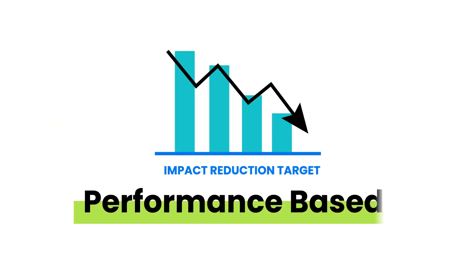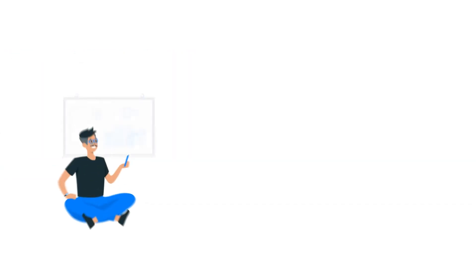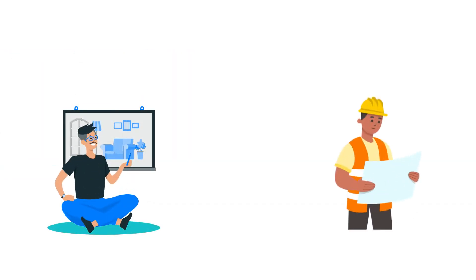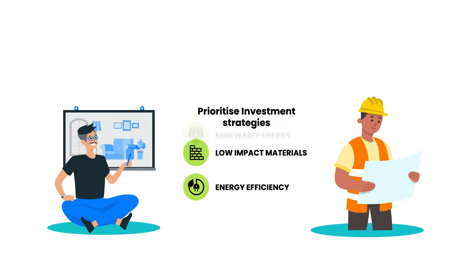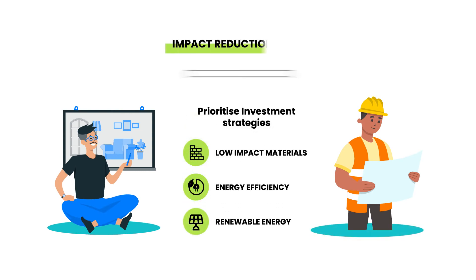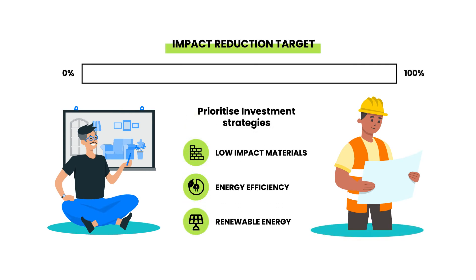Rapid LCA is performance based. It helps designers, builders or occupiers to prioritize investment strategies and hit a desired impact reduction target.